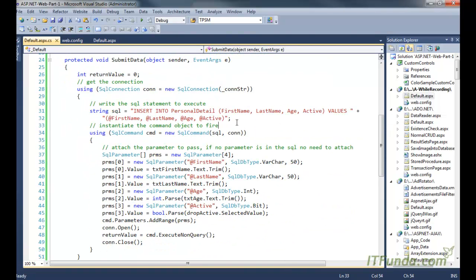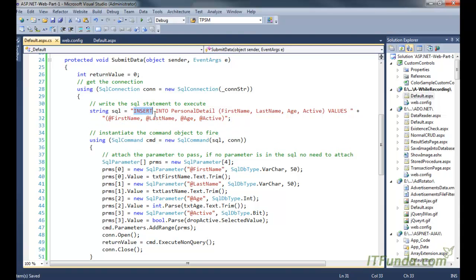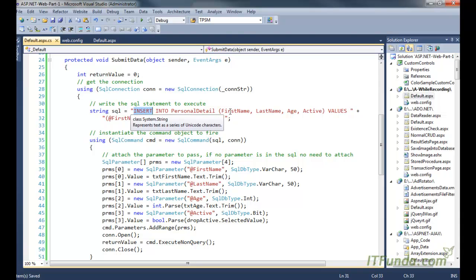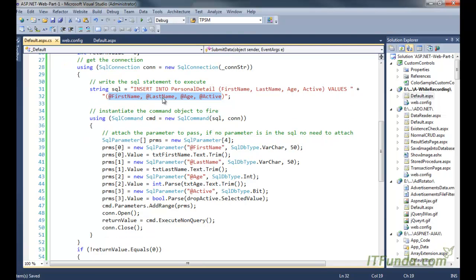And the next statement is basically the SQL statement where we have an insert SQL statement. We are using first name, last name, age, is active, and we are passing four parameters to this particular insert statement. Because we have four parameters in this SQL statement, so naturally we will have to pass four parameters into the command object as well.